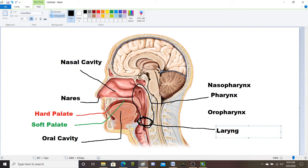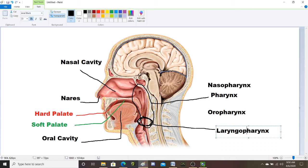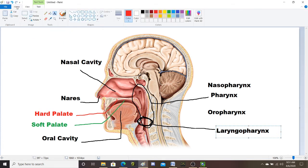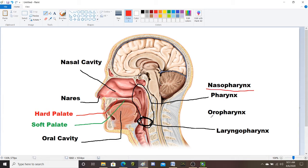And then down kind of at the top of your throat is the third part of the pharynx called the laryngopharynx. So there are three parts of this pharynx: the nasopharynx is behind the nose, the oropharynx is behind the mouth, and the laryngopharynx is the bottom part at the top of your throat. On the exam, they will ask you to differentiate these, so make sure you're learning them separately — the naso, oro, and laryngopharynx.